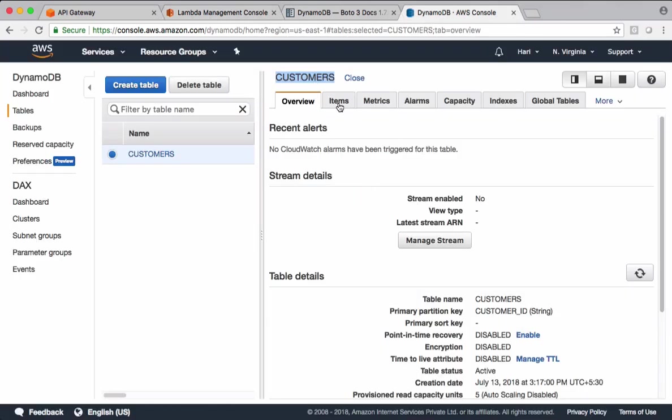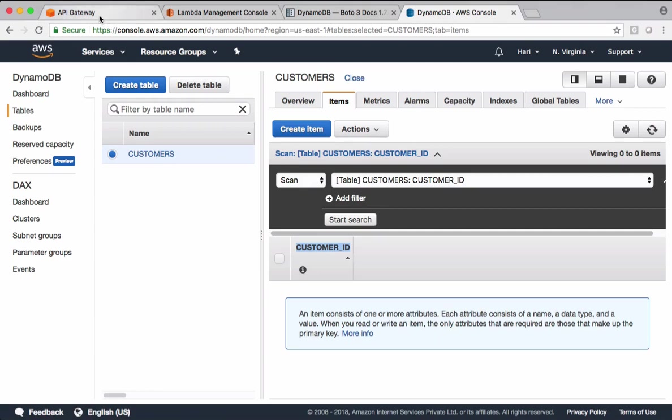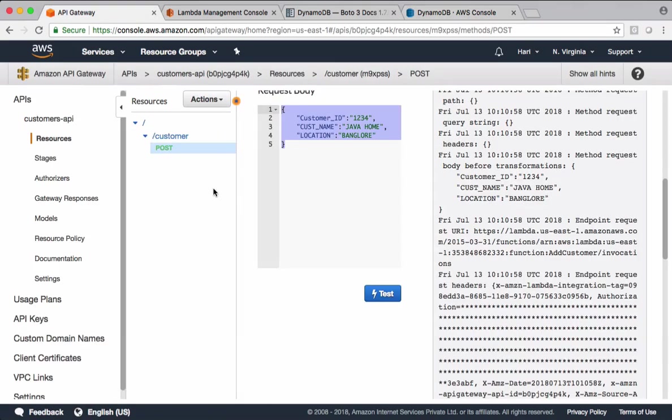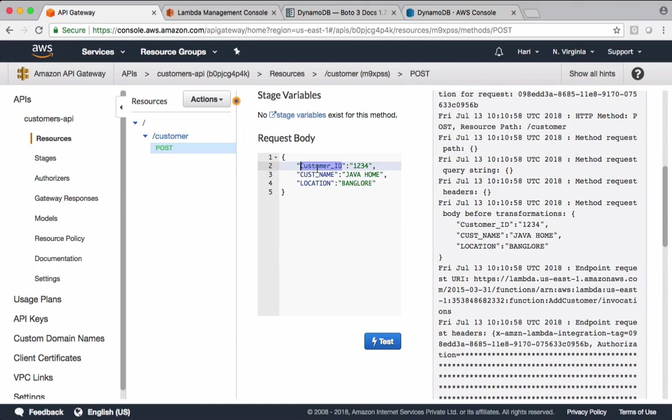This table accepts customer ID as a partition key. This field is mandatory. Let's come back. While testing the code, make sure we are passing this customer ID. Customer name and location, these are optional.